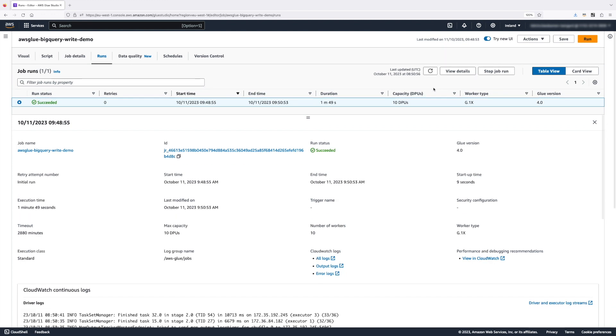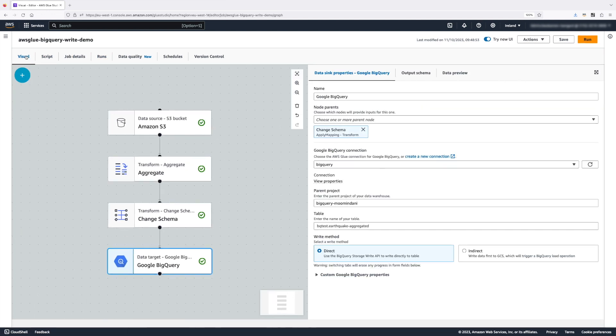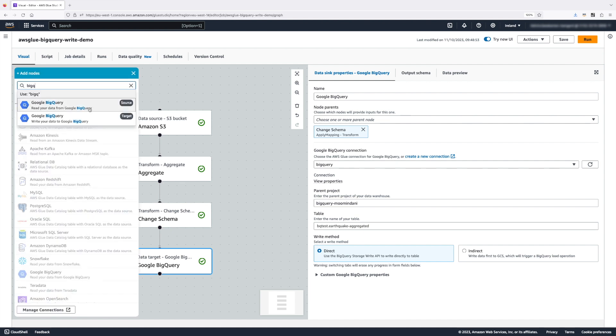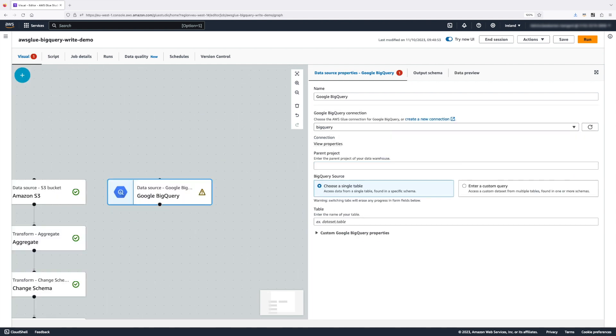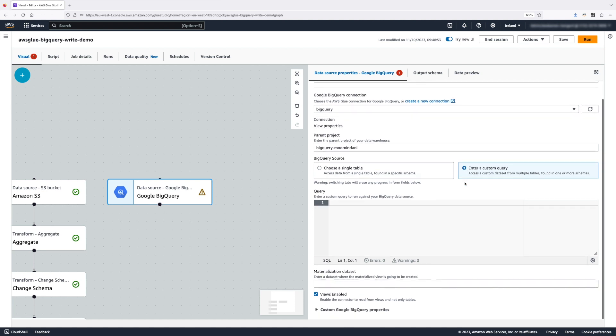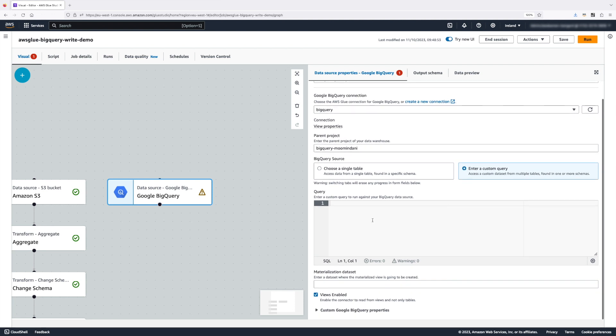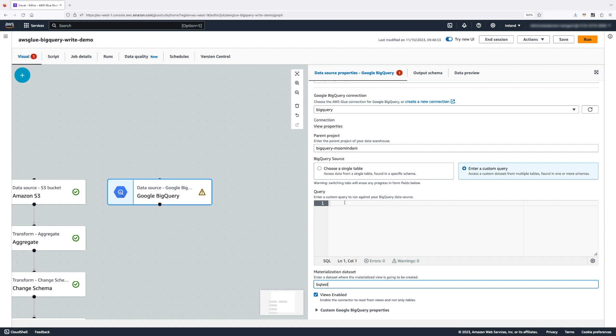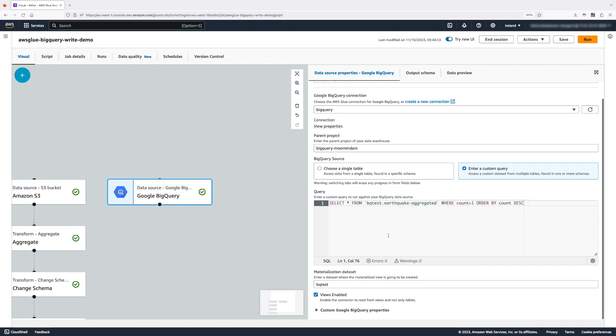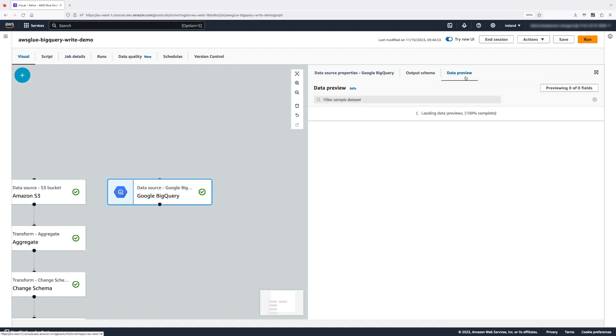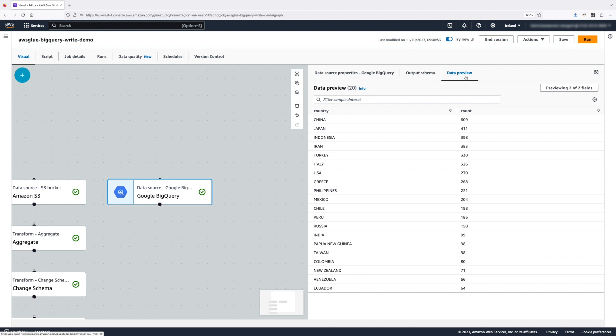A moment later, our glue job has succeeded. The last thing I want to do is I want to visualize the data we just written in Google BigQuery. For this, I'm going to switch back to visual. I'm going to select Google BigQuery as a source node, select the same connection and parent project. And this time, let's run a custom query. When executing custom queries, there are two additional parameters we need to provide. The first one is materialization dataset, and we need to have views enabled. Let's run a custom query that will provide us with the countries with most earthquakes. Let's preview our data. And as you can see, according to our public dataset, it is China that appears to have the most earthquakes.